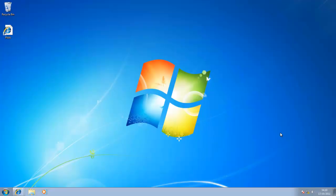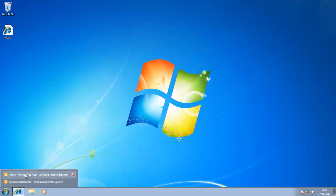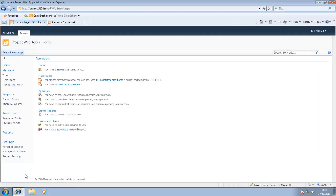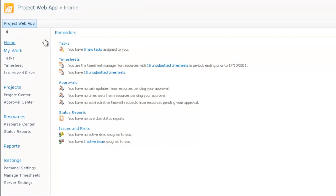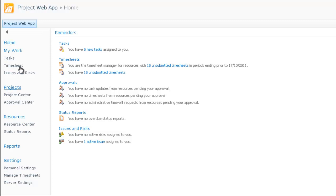Here we are now in the demo environment. I've already opened up an Internet Explorer page with the PWA homepage, which is what we see in front of us now. Project Web App, otherwise known as PWA, presents you with a quick access tool menu bar here. I'm currently logged in as an administrator, so every single option available is presented to me. I can see my work, projects, resources, reports and settings.